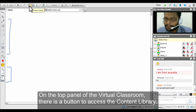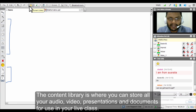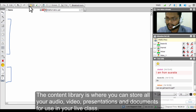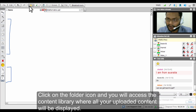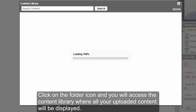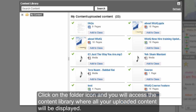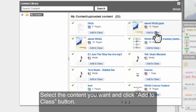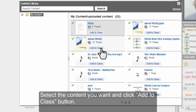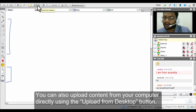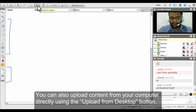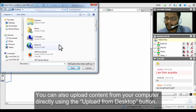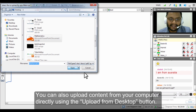Moving on to the top tab, the first thing you see is the content library — the storage space where you can upload all audio, video, or documents you wish to use in your live classes. Click the folder icon to access the content library, then click the 'Add to Class' button underneath any file to add it to the virtual classroom. You can also upload files directly from your desktop.